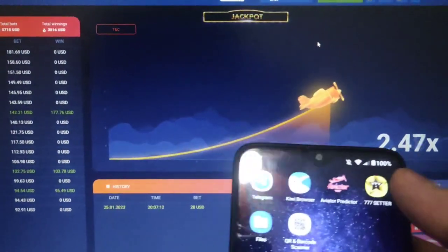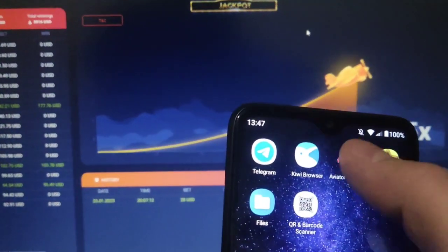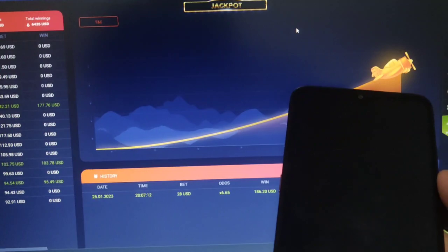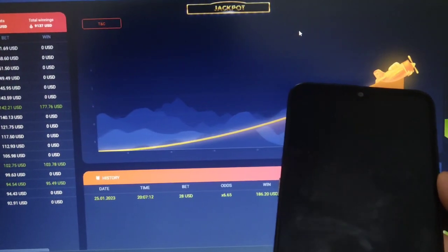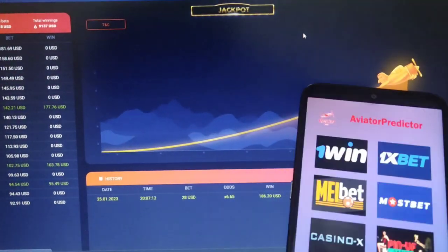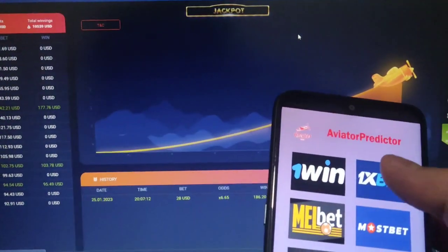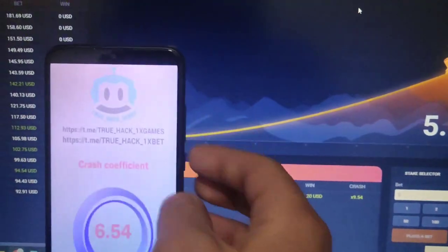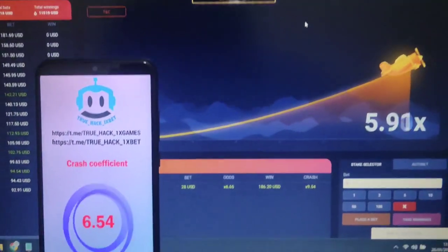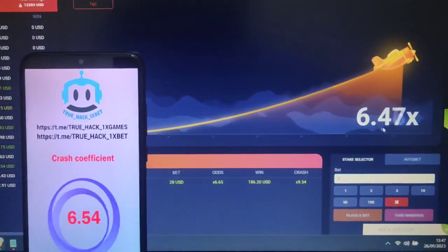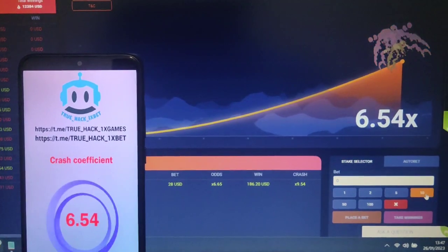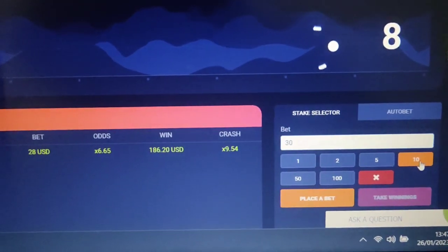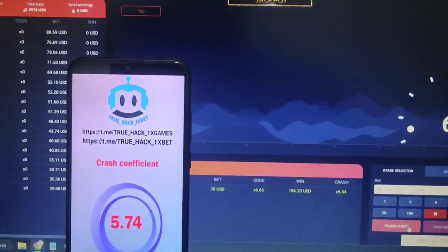Now I go to my mobile phone and press the aviator predictor app, then press 1xbet. You can see this — I prepare my bet here.